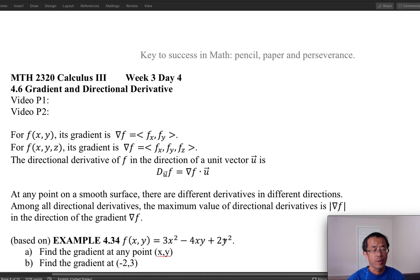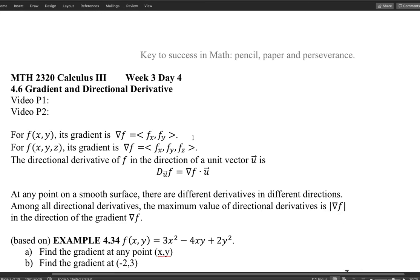Welcome to Calculus 3. Today we are moving to section 4.6, which is about gradient and directional derivatives. Let's start with the two-dimensional case — a function of two variables represents a surface, and if you are at a point on that surface, you have many directions to go.